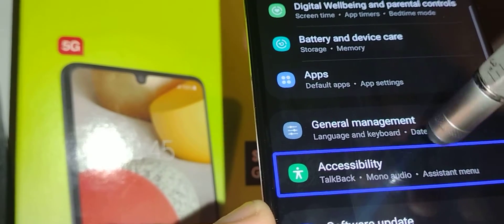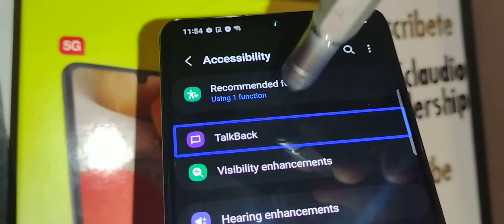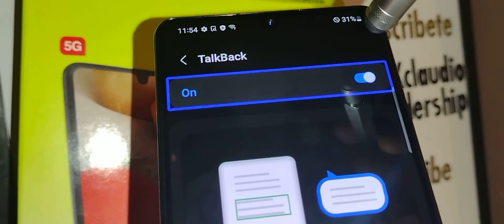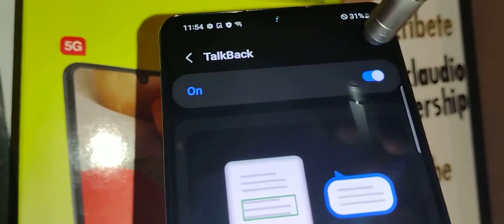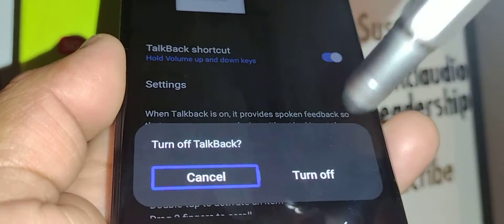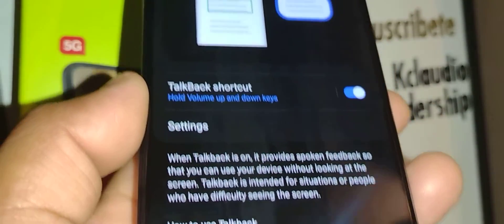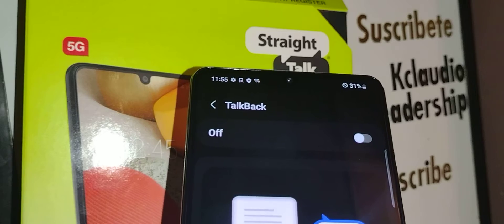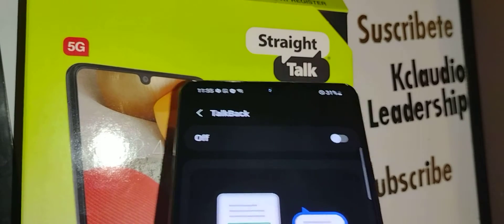Place two fingers to move the screen and find Accessibility. Double tap inside the blue box, then find TalkBack — it's on. Highlight it and double tap on the toggle. At the bottom of the screen a confirmation box will pop up — double tap inside the box and TalkBack has been disabled.